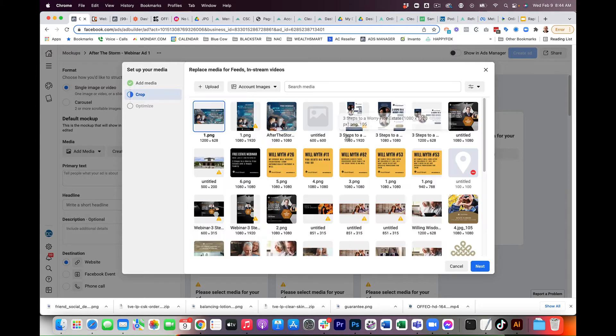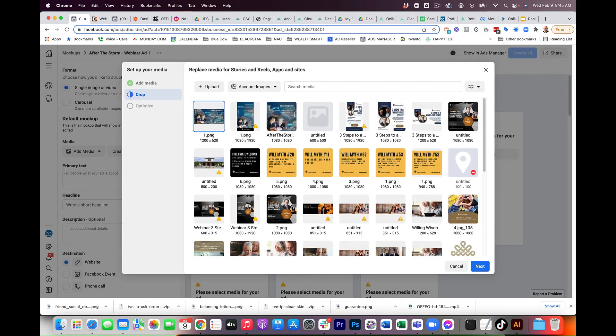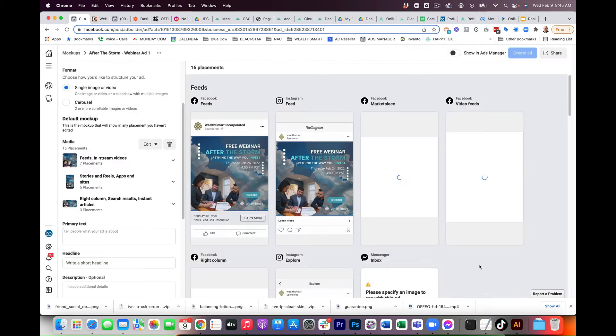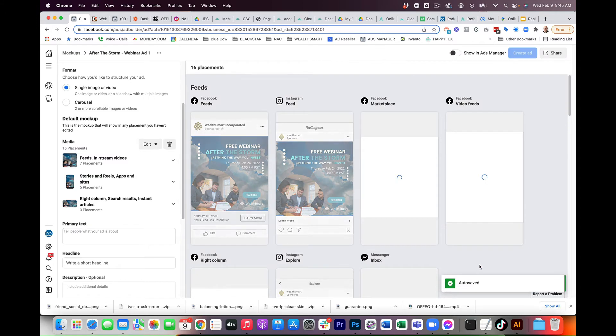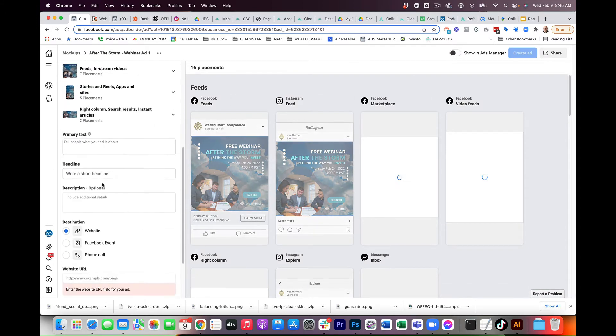So what you have to do, and it doesn't always do that, it's a little bit of a bug, is you just have to go replace. They're already uploaded, so they're there, and now you've got all three. We're going to click Done, and now they're all placed in those placements.